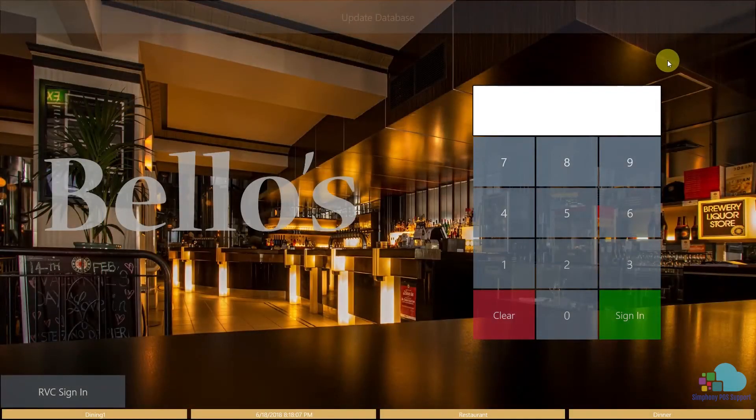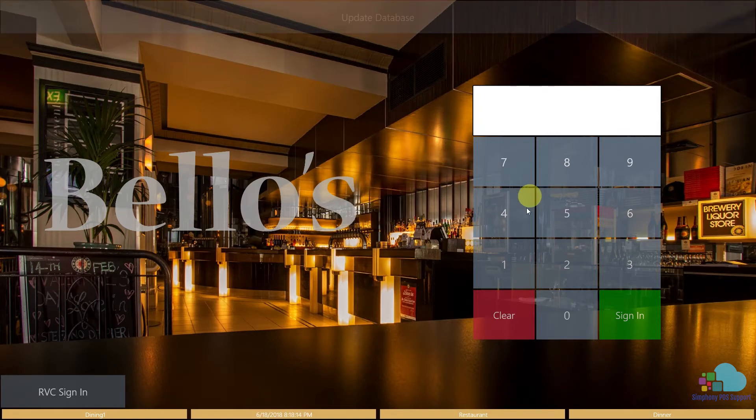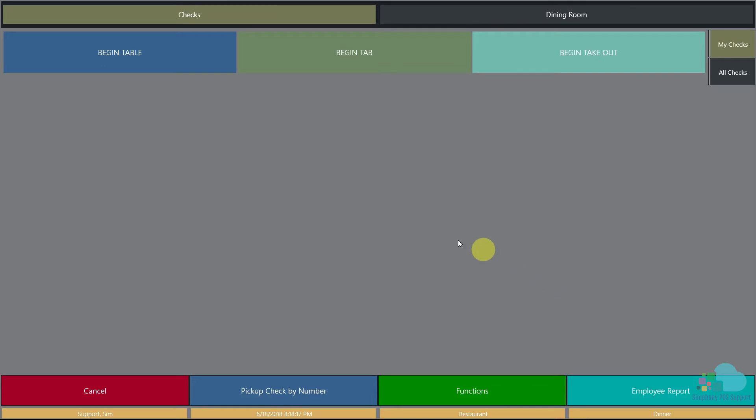Next let's take a look at our client and see how the discount works. We'll click a quick update to get all the changes, sign in, and begin a new table.